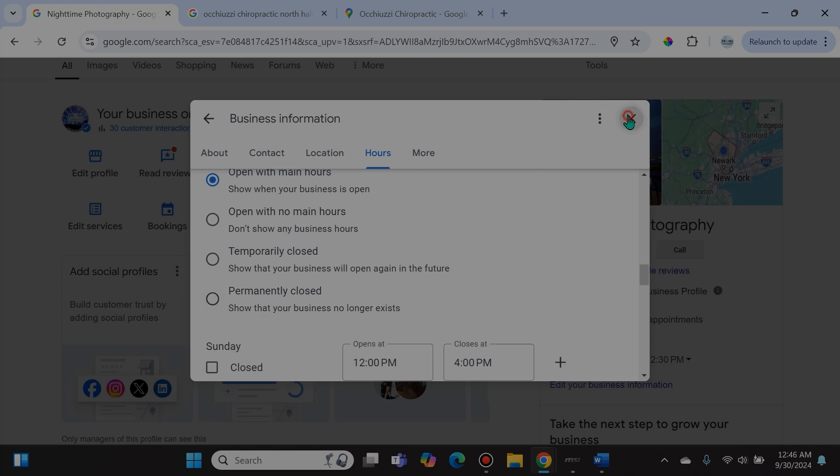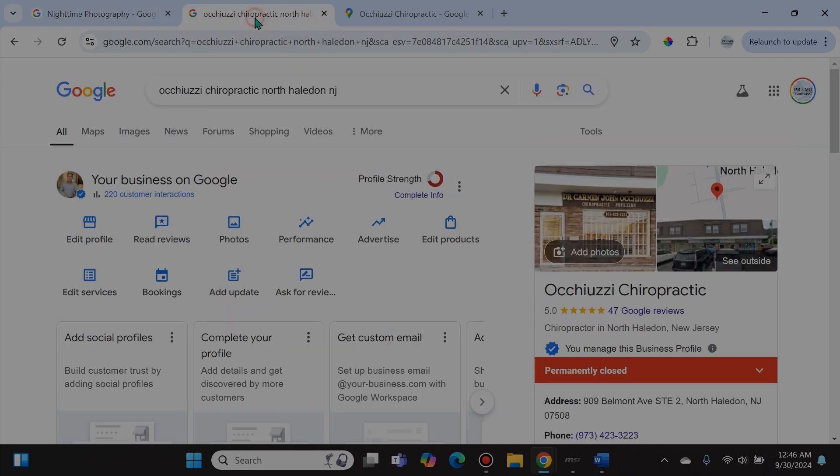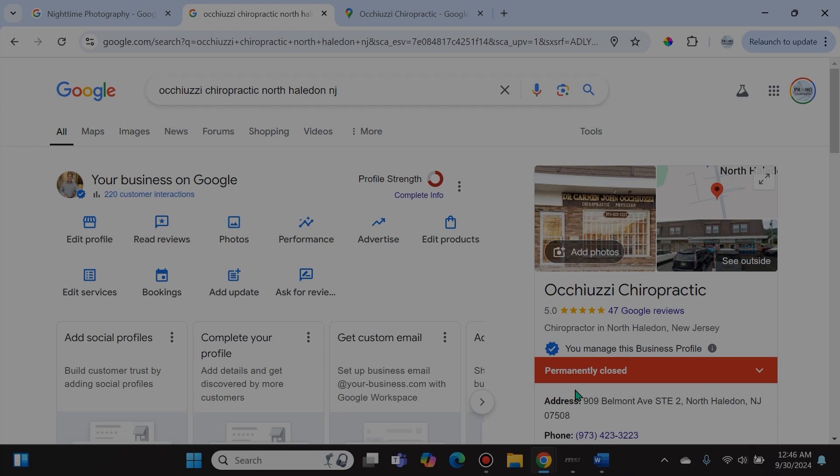That is going to show that your business no longer exists. If you're curious as to what that looks like, I will show it to you on a Google Business Profile that was one of my first clients ever when I started my business way back when. I've managed hundreds upon hundreds of Google Business Profiles since then.